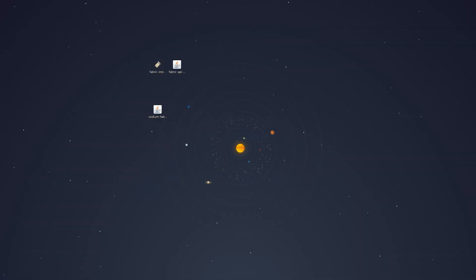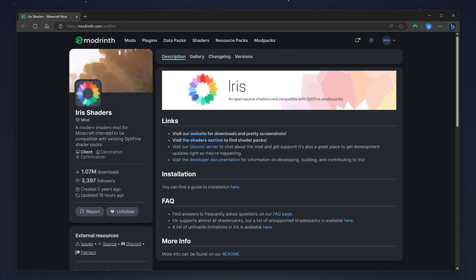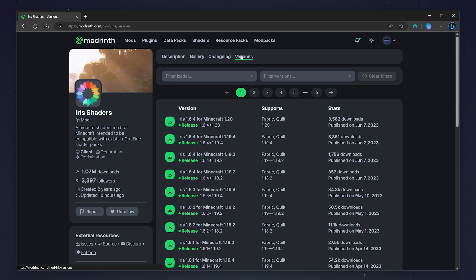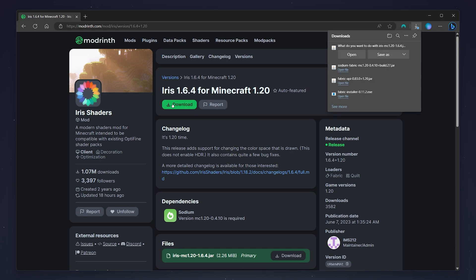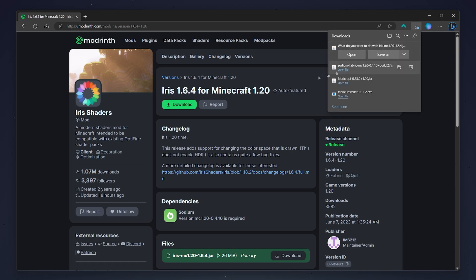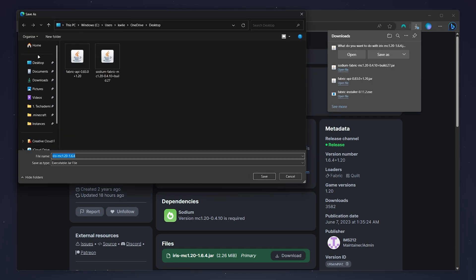The second mod we need to download is the Iris Shaders mod. The Iris Shaders mod is basically going to give Minecraft the ability to run shaders, and it's going to offer us more performance than the OptiFine counterpart. To download it, click on the versions tab, select Minecraft version 1.20, then click on the download button and save it to your desktop.